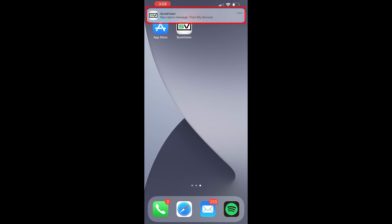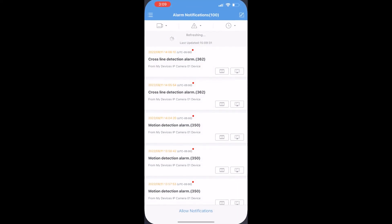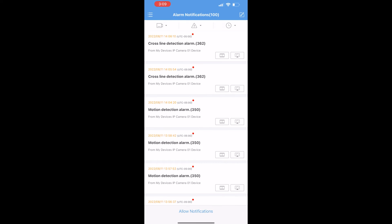And it looks like we got an alert. And if we tap on that notification, it's going to show us what happened. Looks like we have two cross-line detection alarms.